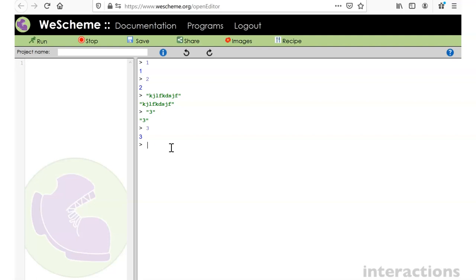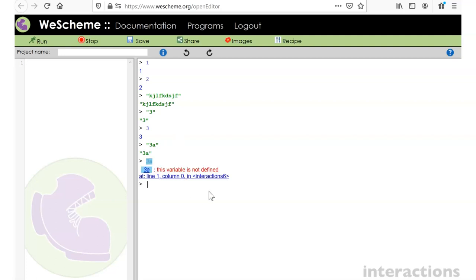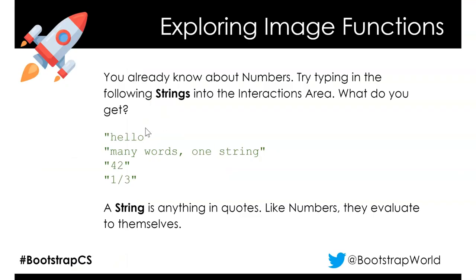One thing to think about: the difference between a string that has a number in it and an actual number. Anything with double quotes is a string - so "3" is a string that looks like a number, but the computer doesn't treat it as a number. You can type "3a" and that's fine as a string, but 3a without quotes gives an error because it's no longer a number. Go ahead and pause now and type a few strings into the interactions area.